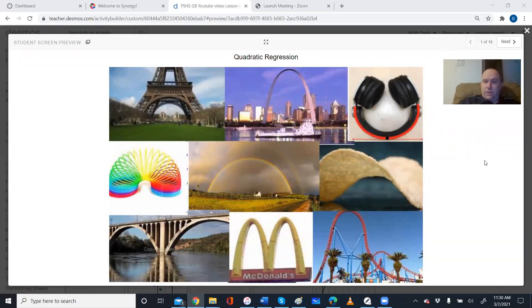This is the video that goes with lesson 8.2. This is all to do with quadratic modeling again, and this time we're going to be using it to make predictions.